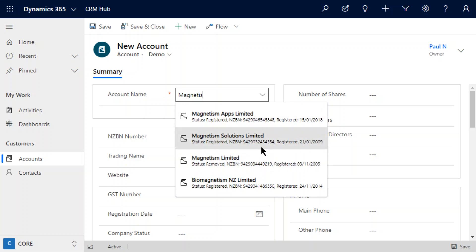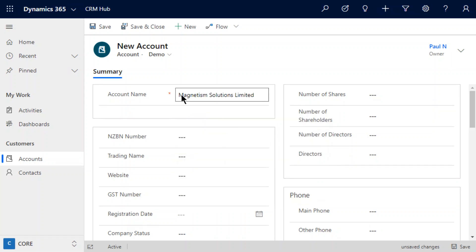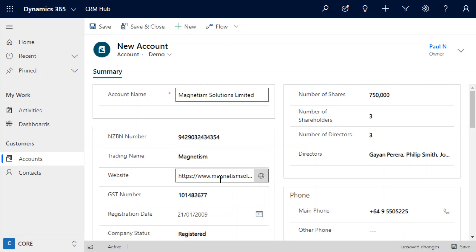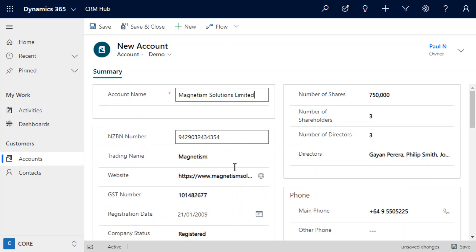If we pick one of those records — so if we pick Magnetism Solutions Limited — what we'll see is it'll pull through the name and we also get a couple of other things pulled through from the Companies Office. We can see all the things like the NZBN number, the trading name, website, GST number, and registration date — all this stuff is pulled through in real time from the Companies Office.